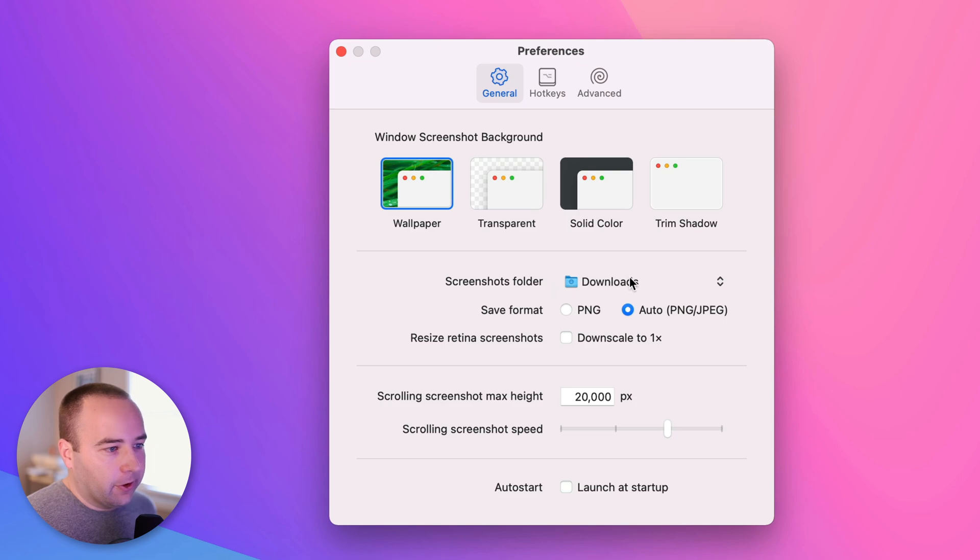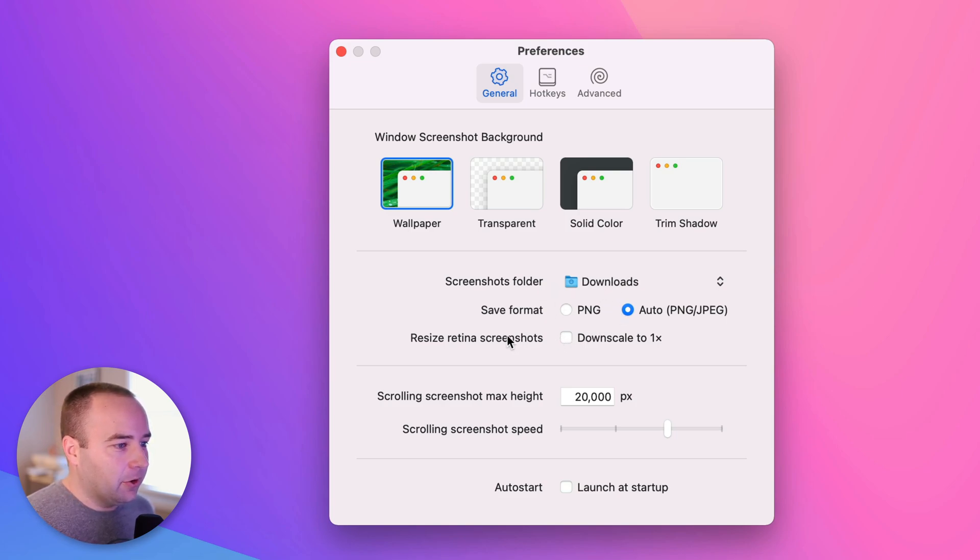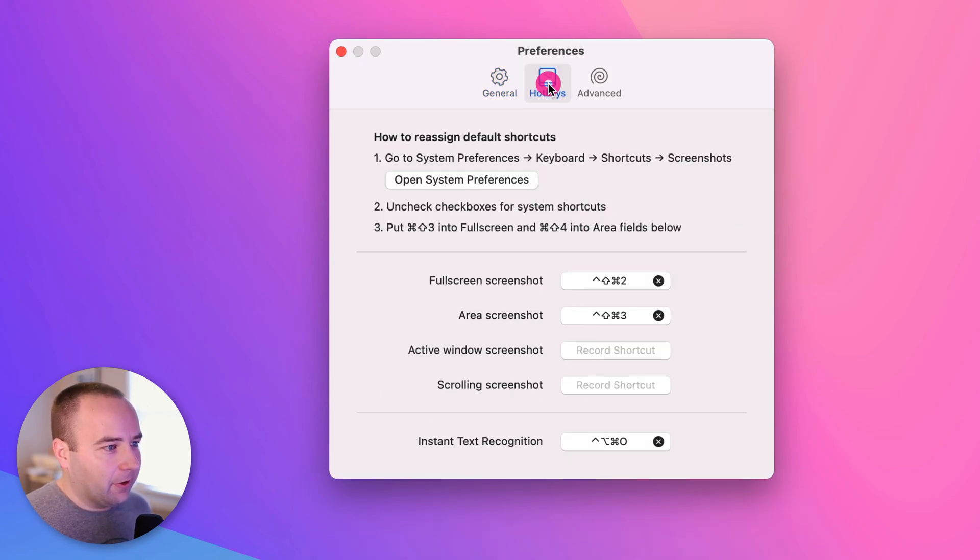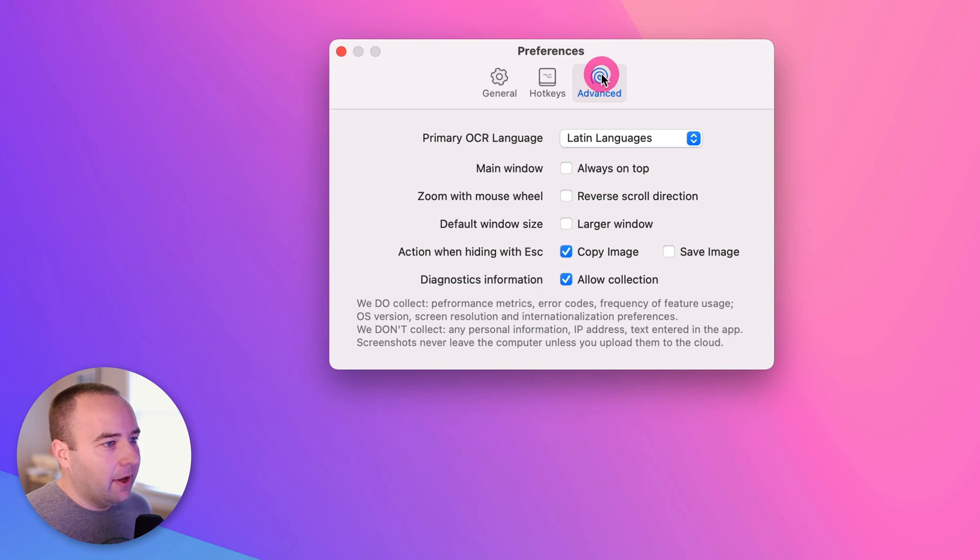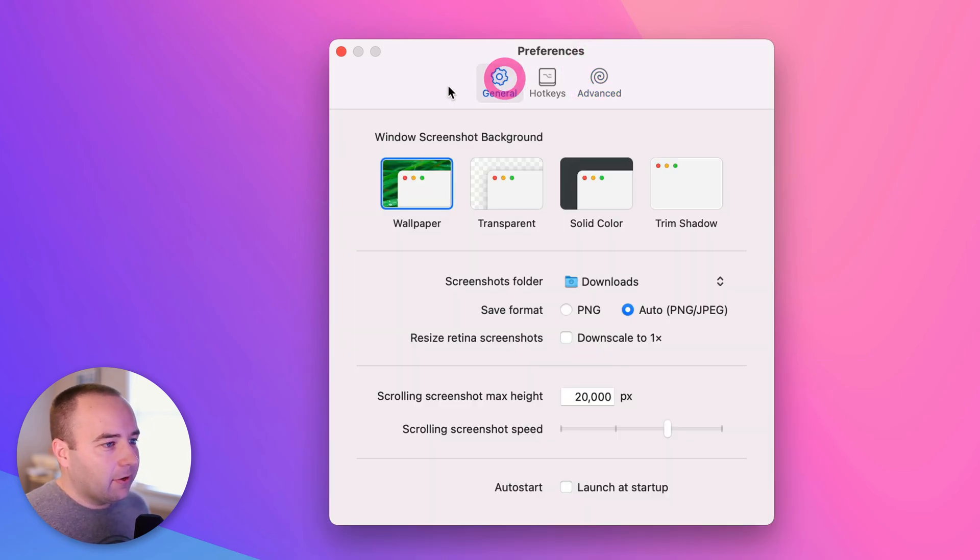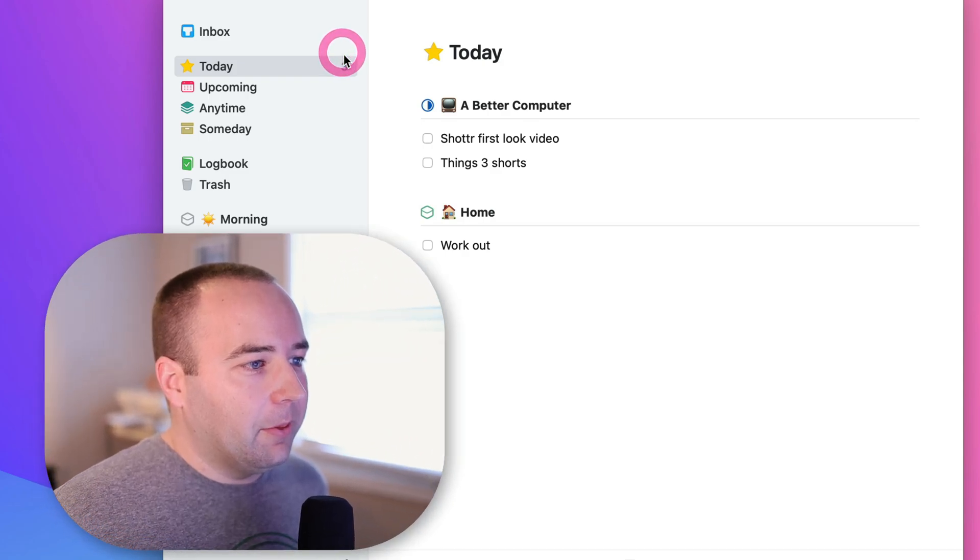You can choose where to save your screenshots. You can choose what format to use. You can resize them down to one X, I wouldn't recommend that because they're going to look worse. And there's just some stuff here. You can set up all your hotkeys right here. And then you can do some just advanced stuff here. So there's not tons of controls here. It's definitely not as robust as a CleanShot X, but it's free and it definitely has some more stuff that the default screenshot tool in macOS doesn't have.